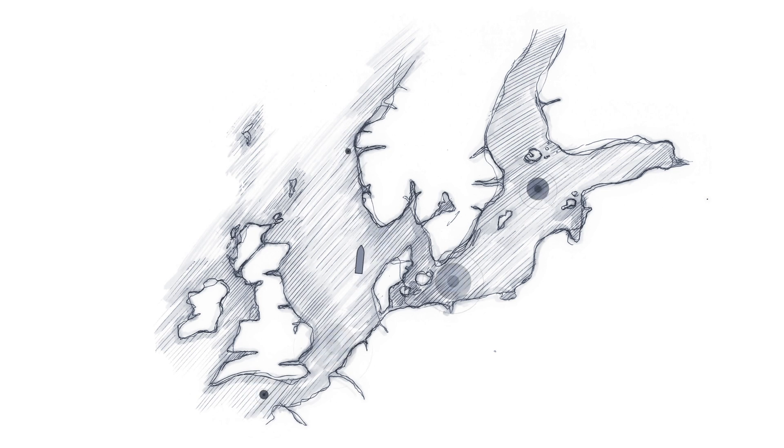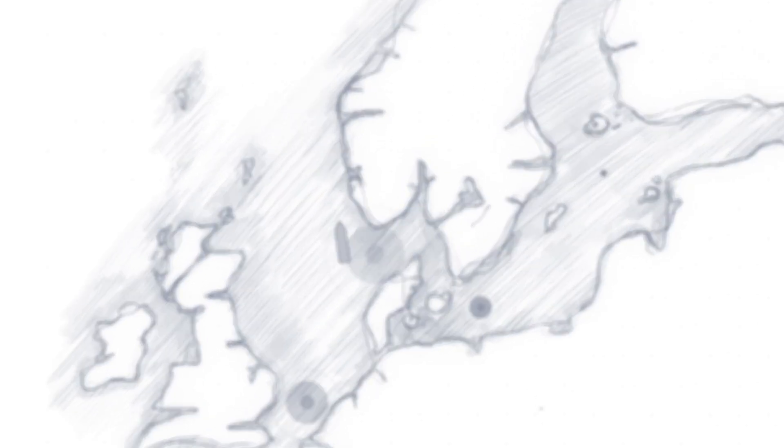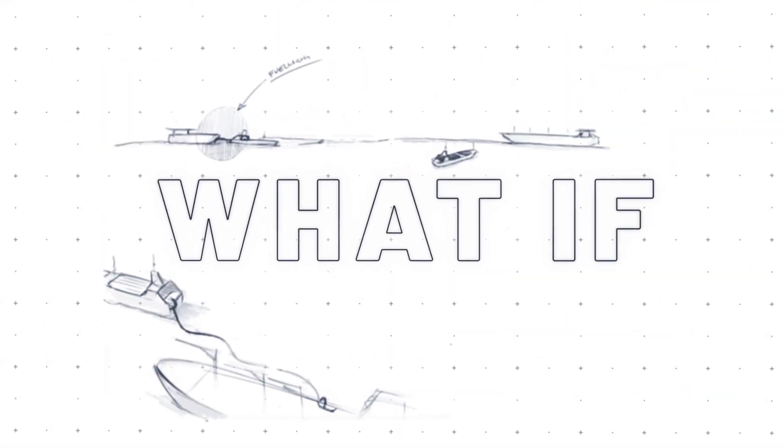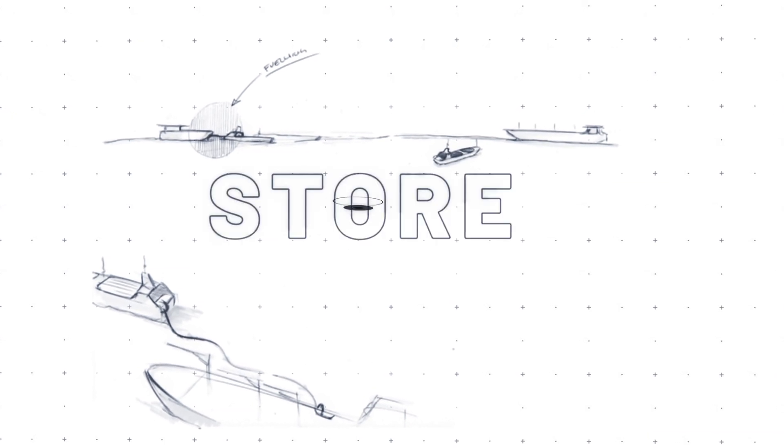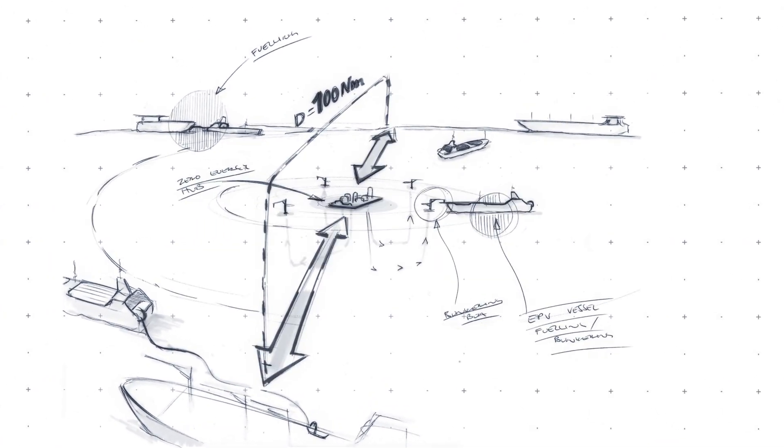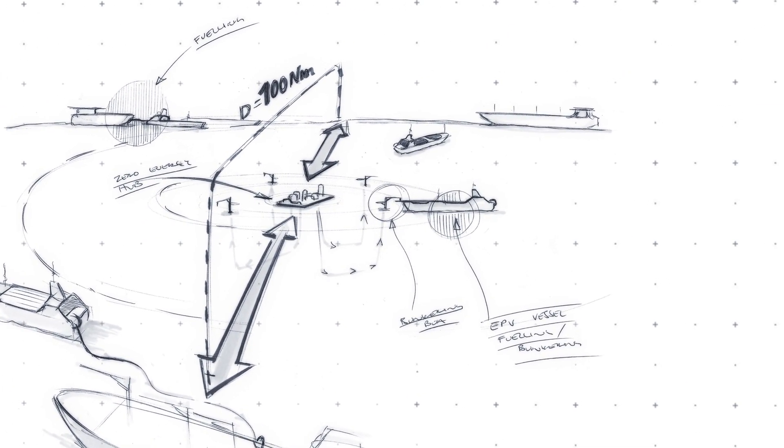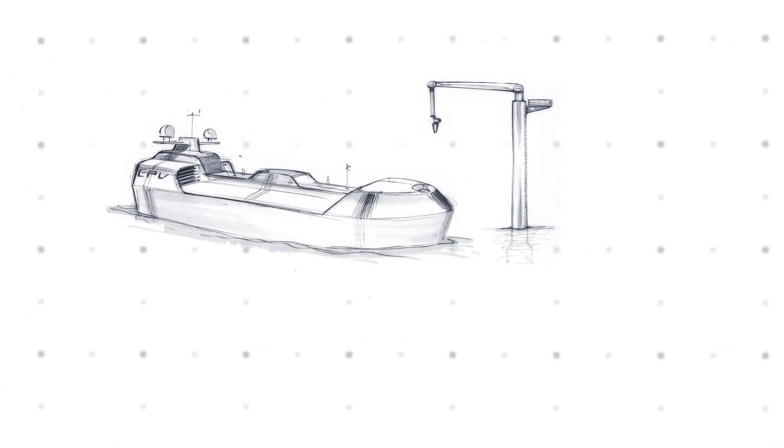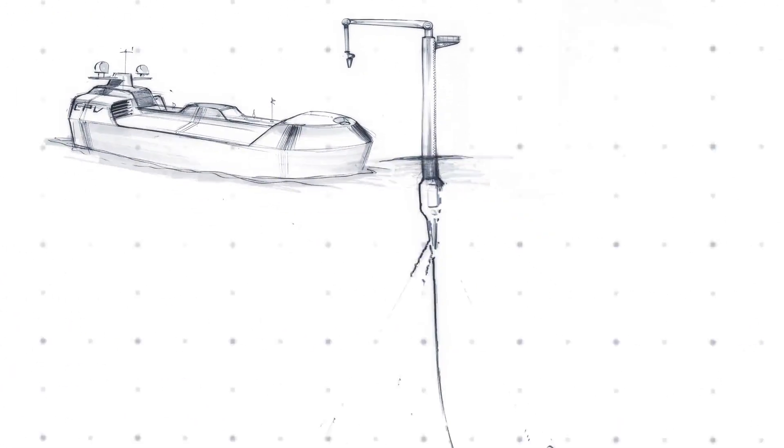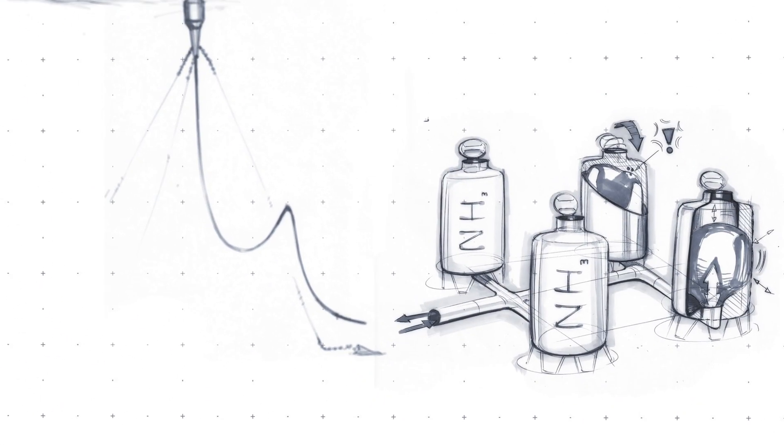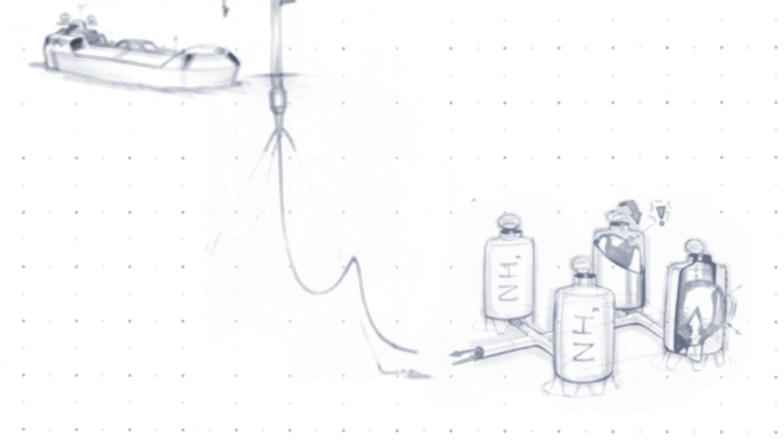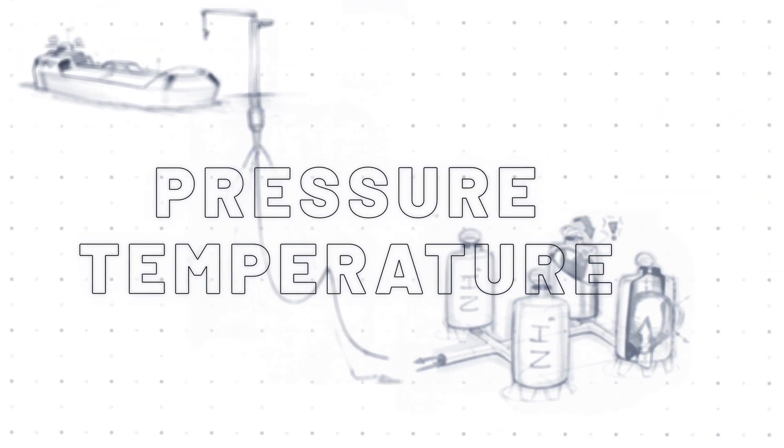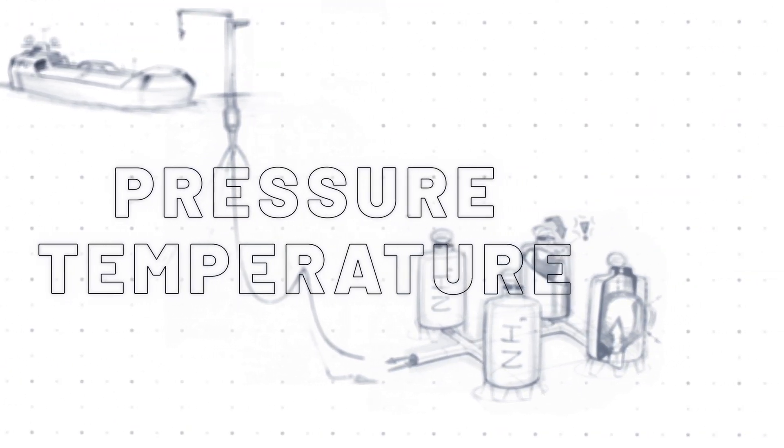How cool would that be? And what if we not only distribute the fuels offshore, but also store them offshore? Create a series of central hubs that would function as both distribution points and storage facilities. The sea provides the pressure and temperatures needed to achieve this.